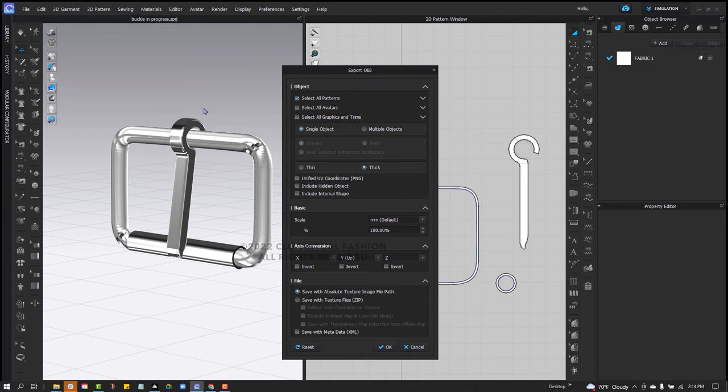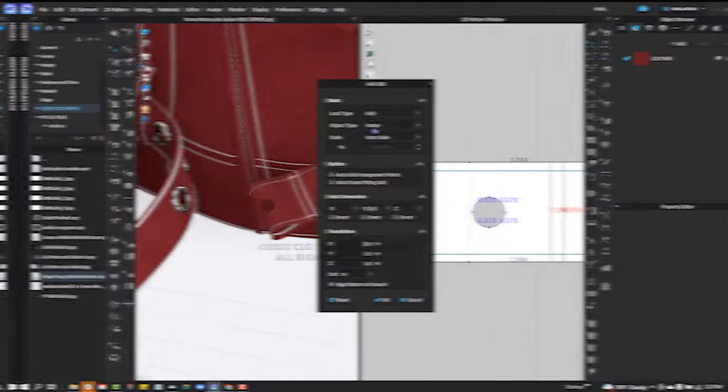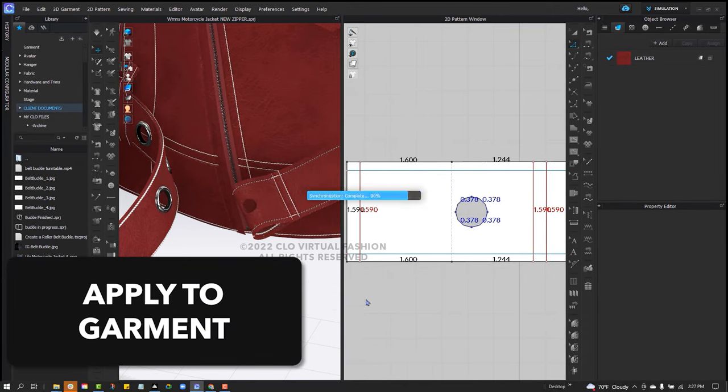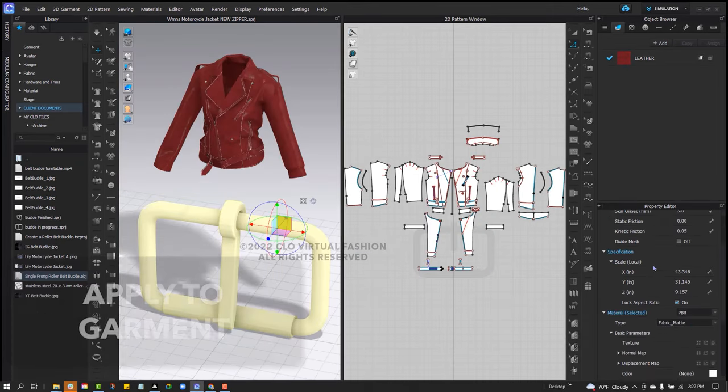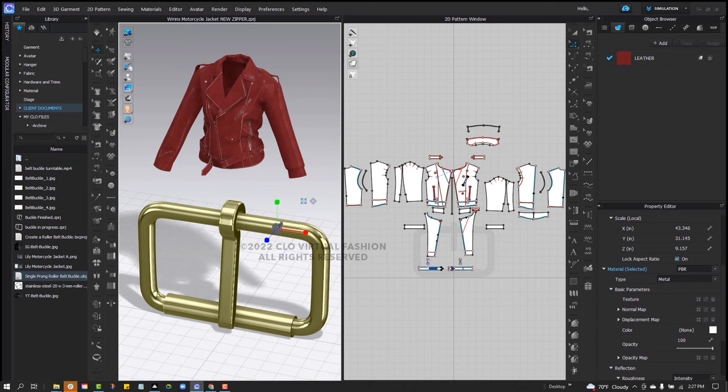Here in our export OBJ options, I'm going to make sure select all patterns is selected. Single object, thick. You could change the scale here if you would like, as we made it very large. In this case, you could make it say 50%. I'm going to leave it at the larger scale for now. And I'm going to make sure that this says save with absolute texture image file path and click OK.